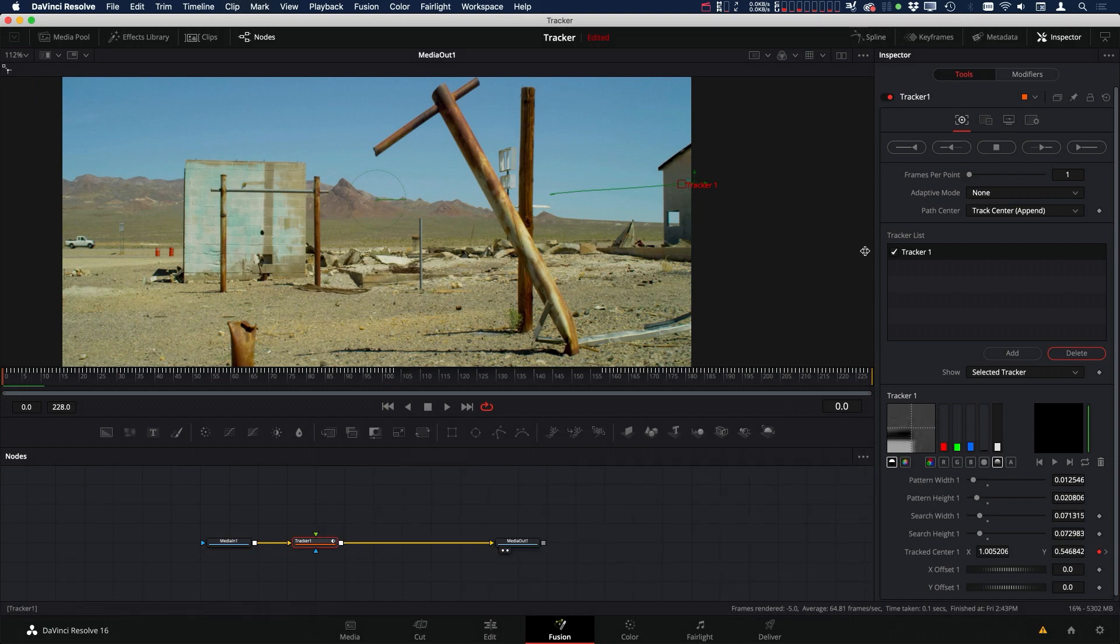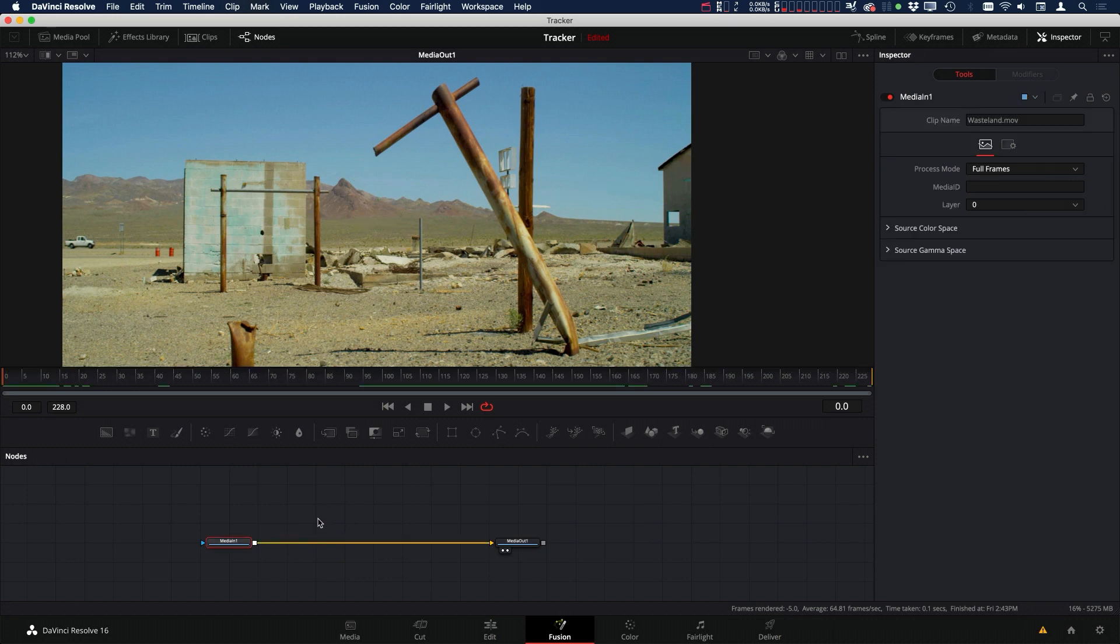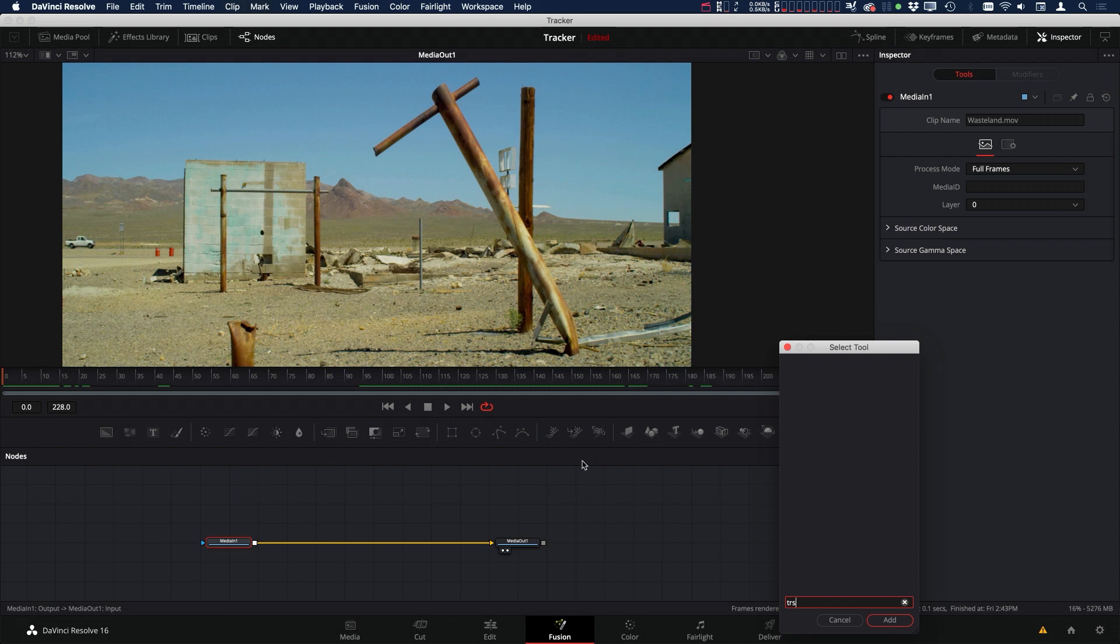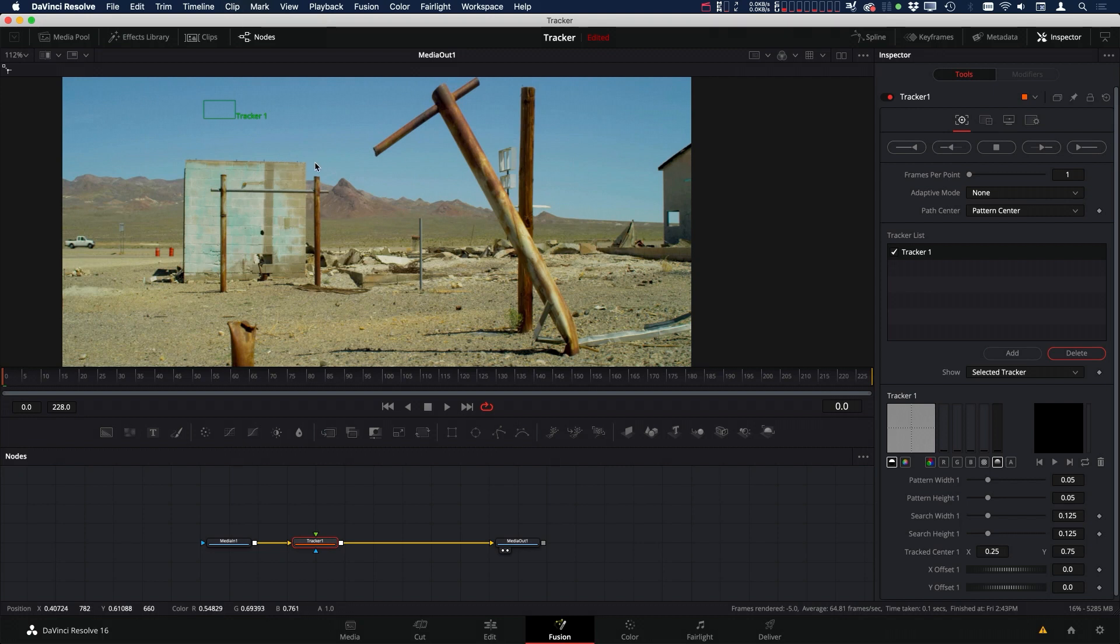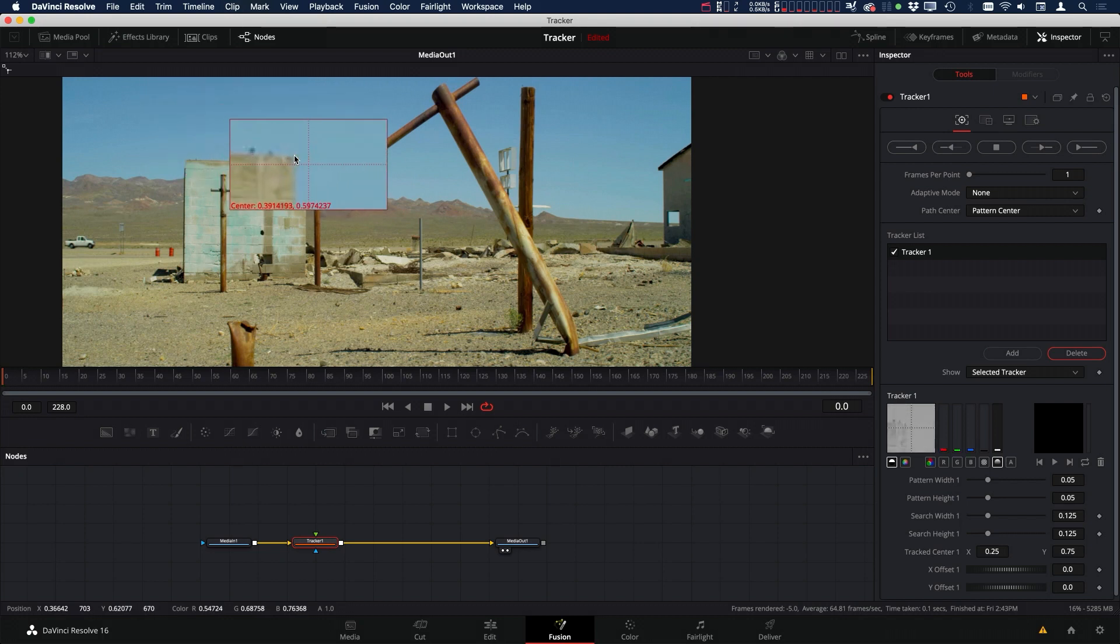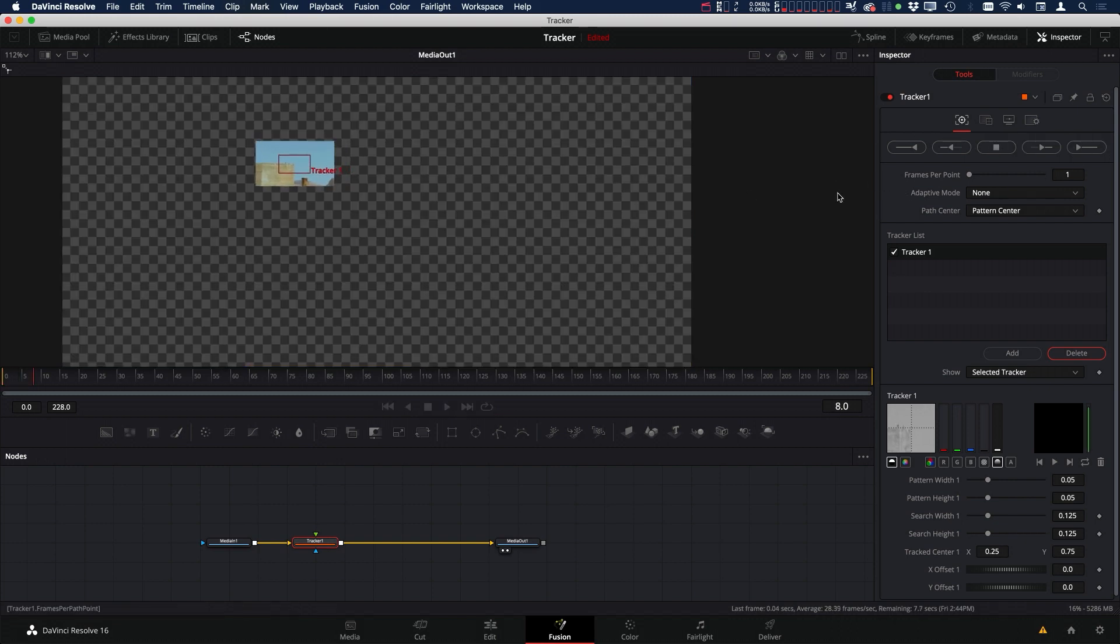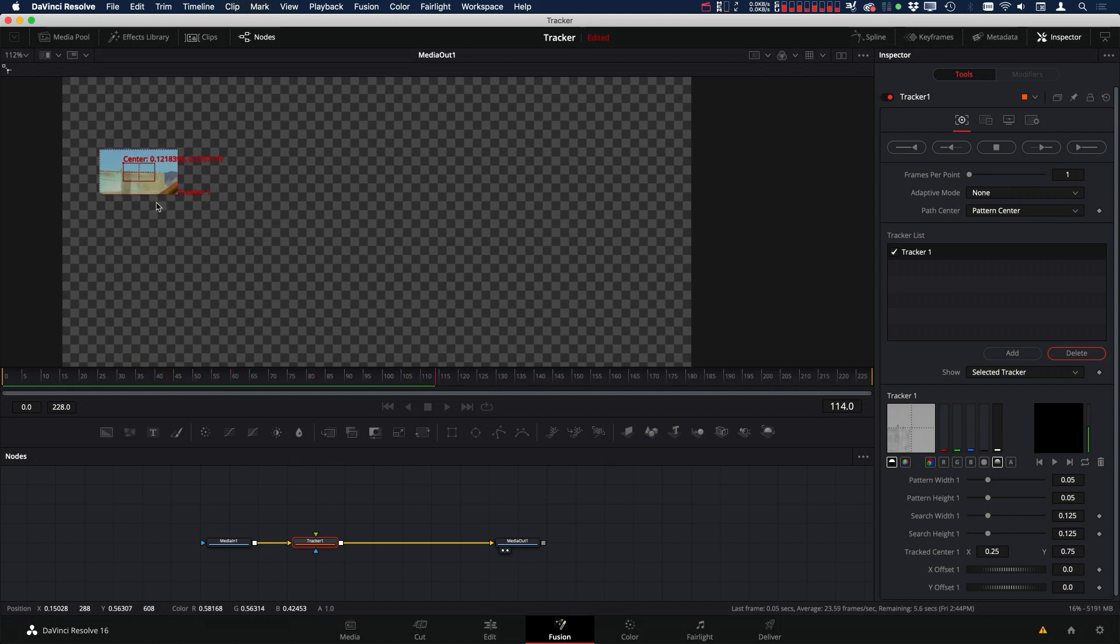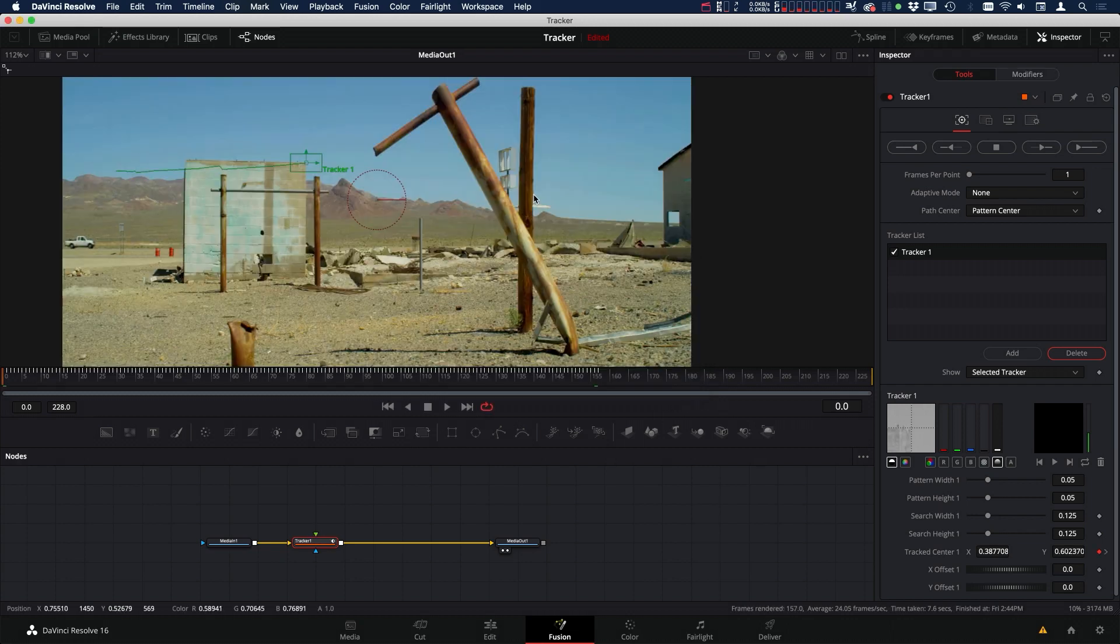That's a couple different methods, and now let's take a look at the last one, which is to track a corner. So I'm going to delete that tracker. Let's add another tracker. With this one, we're going to try to track this building. So I'm going to bring this down here, and I'll put that on the corner, and let's see what happens when we try to track this. As soon as those mountains come up, you can see it pushes the pattern off. So that's not going to work. So let's undo that.